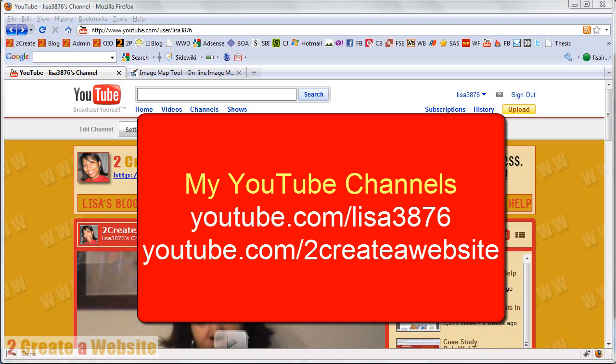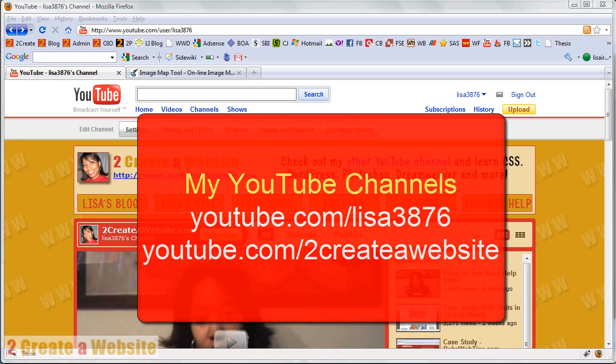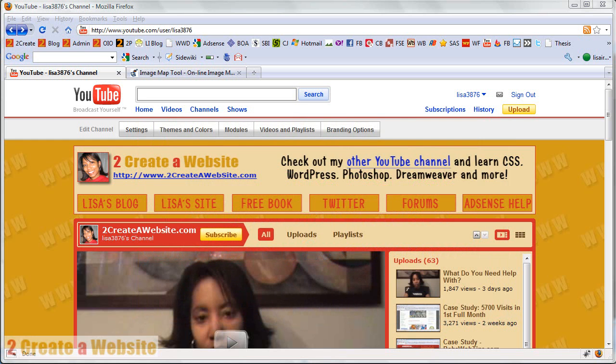Don't ask why I have two, it's a long story, but just please subscribe to both of my channels. So anyway, how I created this channel banner was fairly easy if you have just a basic understanding of Photoshop or any type of graphic program.